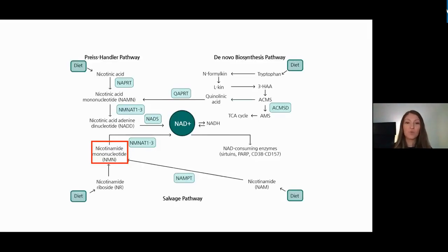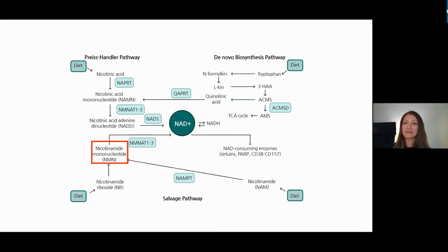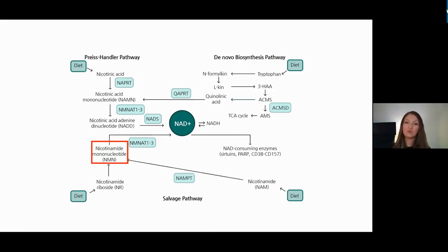Because NAD orchestrates so many physiological functions, it is important to note that NAD levels decrease as we age. This is the primary reason why supplementing with an NAD booster is necessary — to ensure essential cellular processes are maintained. Sirtuins, PARPs, and other enzymes use NAD as a substrate and fuel, and without it they cannot function properly.